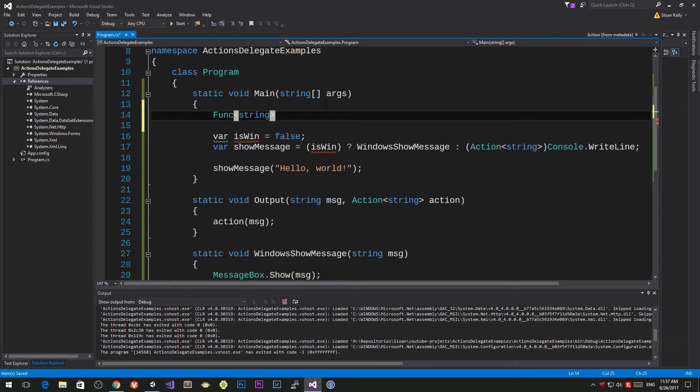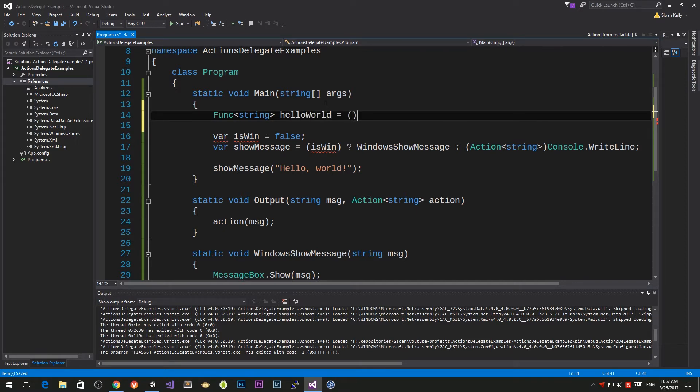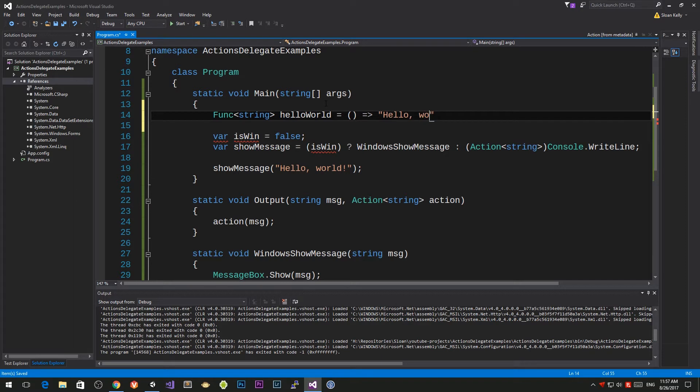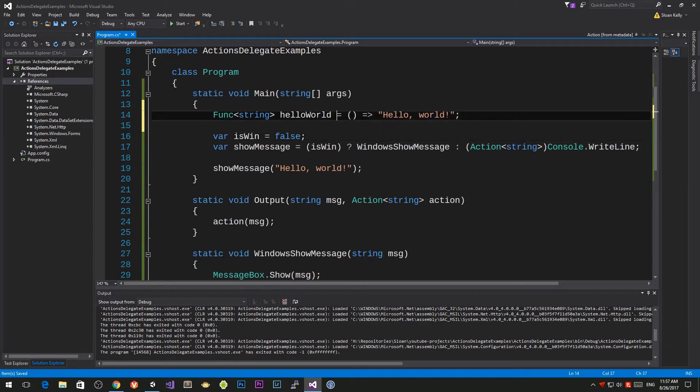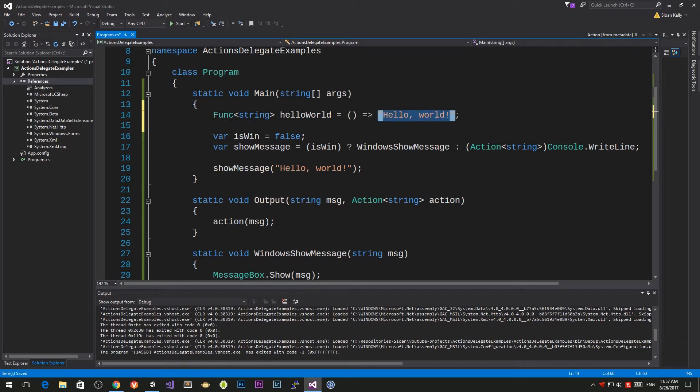We talked about lambda functions in the past. I'm going to call this one hello world and I'm going to say that this is going to be a function it takes in nothing but it returns hello world.